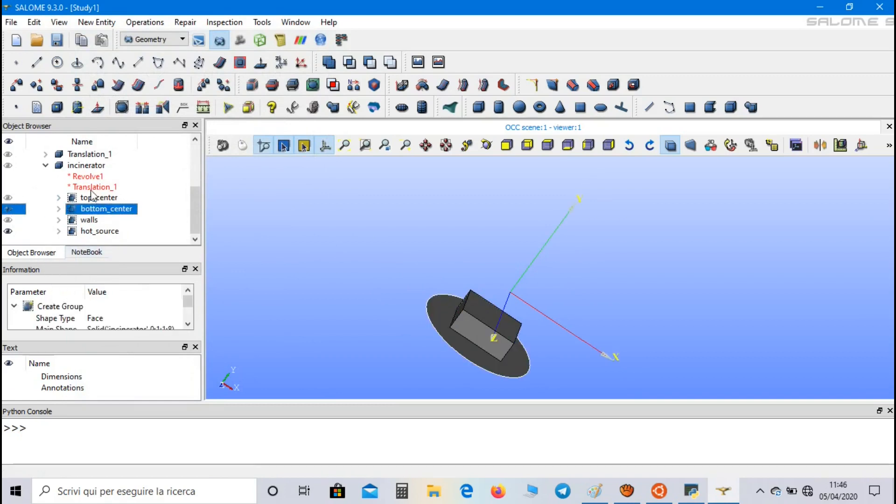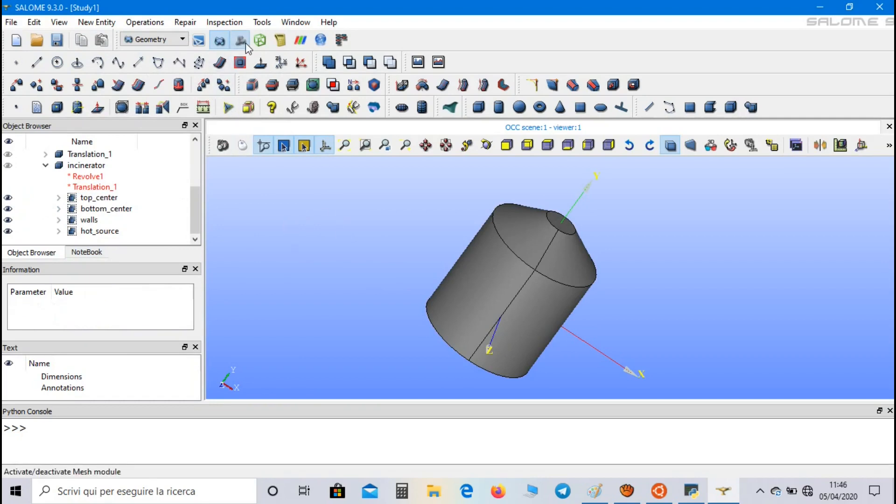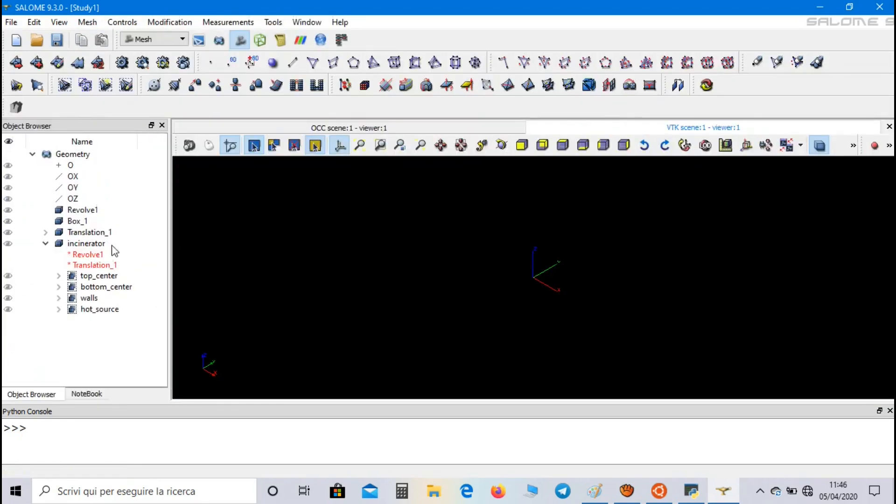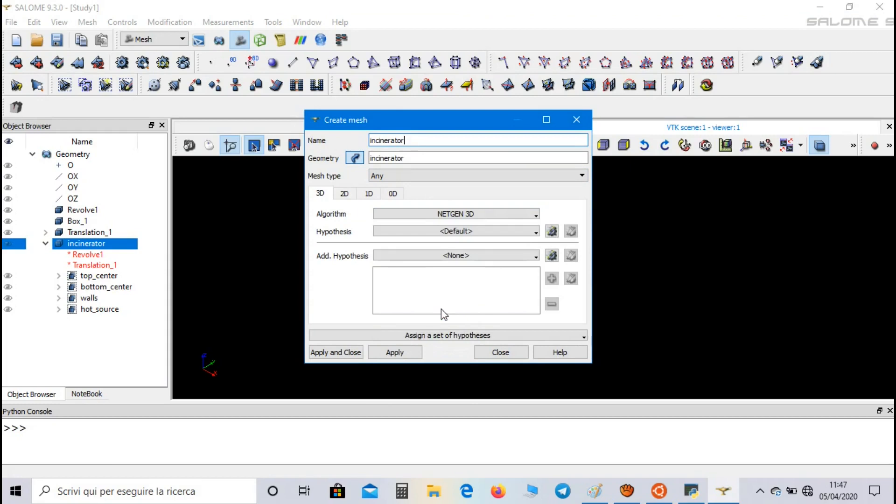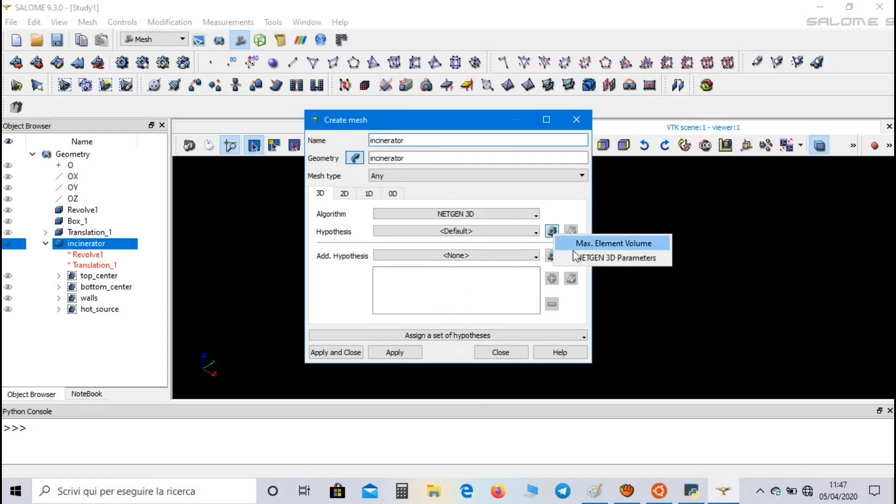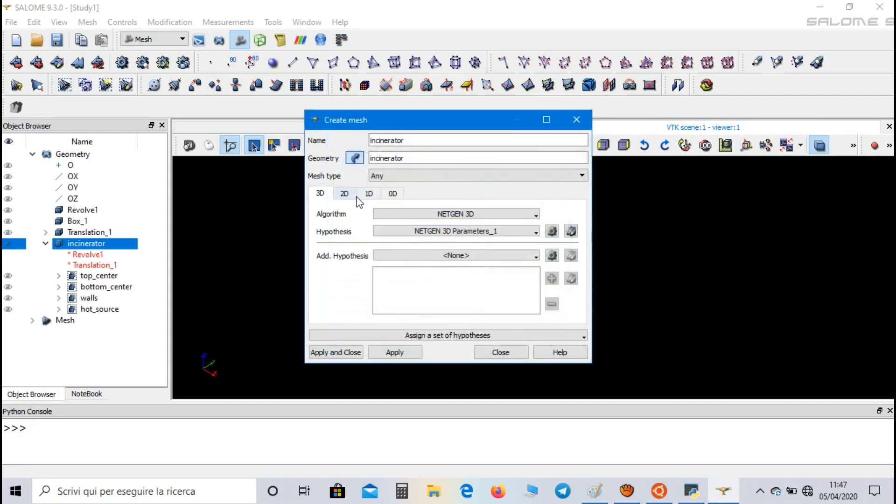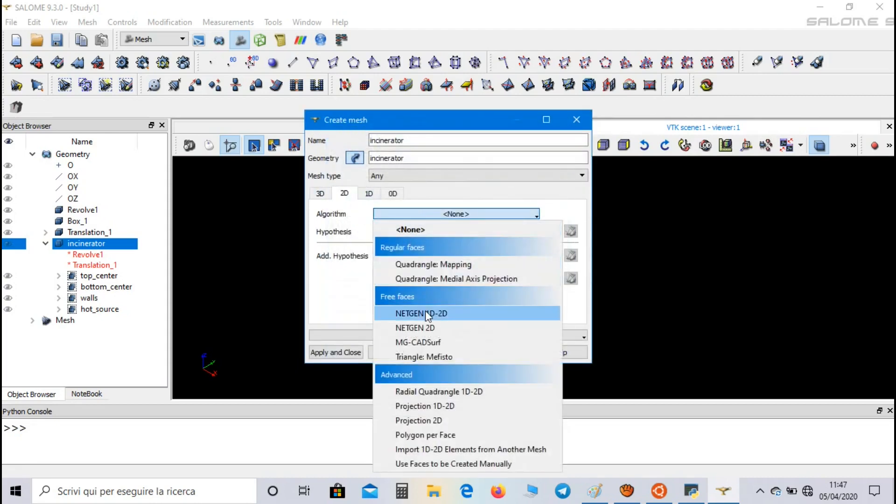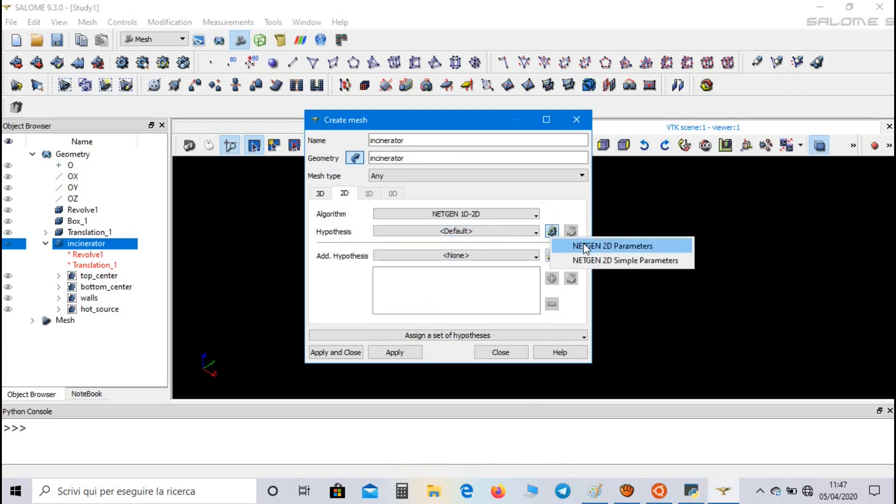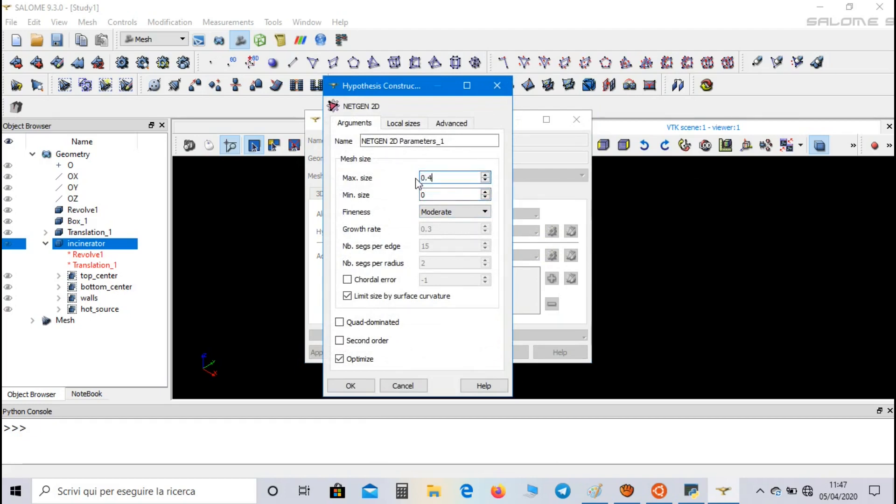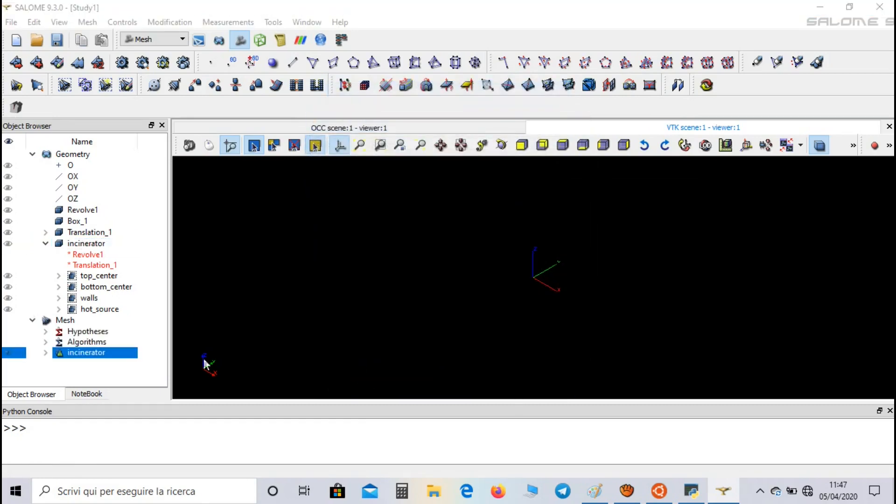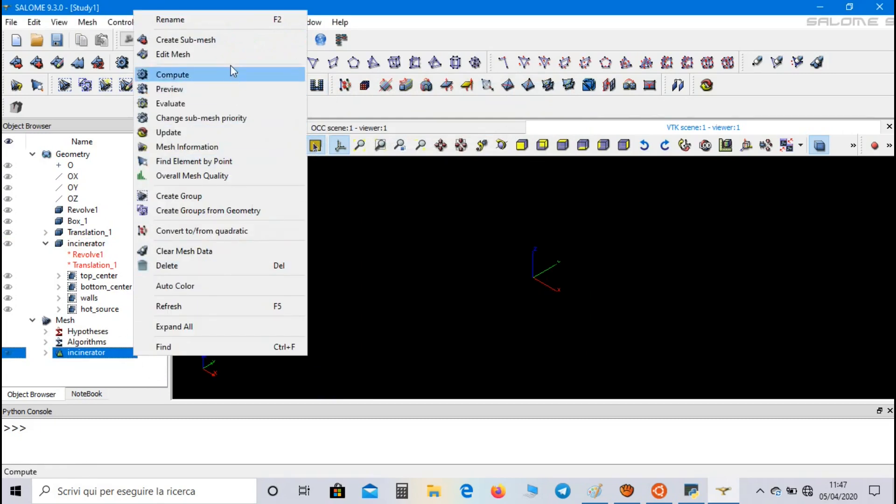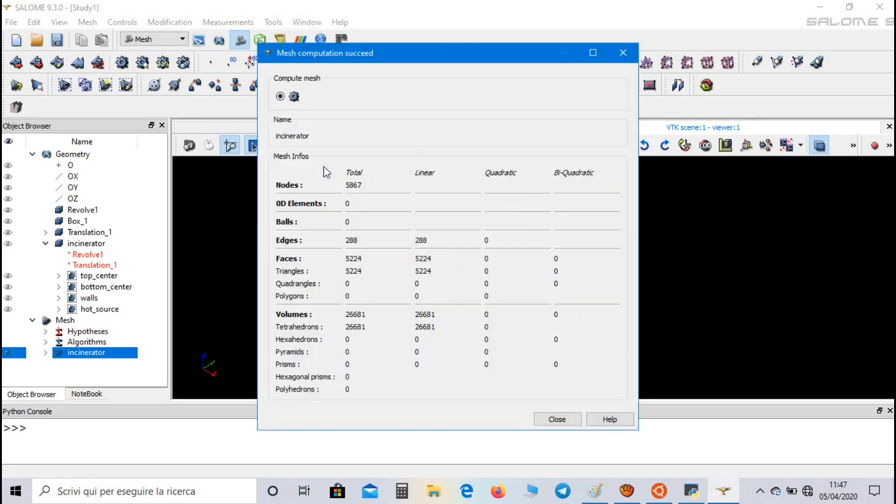So these are our groups. Now let's go to mesh field, select the domain and click on create mesh. We can call it incinerator. We select an edge and 3D, and as a hypothesis netgen 3D parameters we set 0 as minimum size and 0.5 as maximum size. In 2D we set the netgen 1D 2D and as a hypothesis netgen 2D parameters, again we set 0 as minimum size and 0.5 as maximum size. Apply and close. Now we can compute our mesh. As you can see our mesh is composed by around 27,000 volumes.